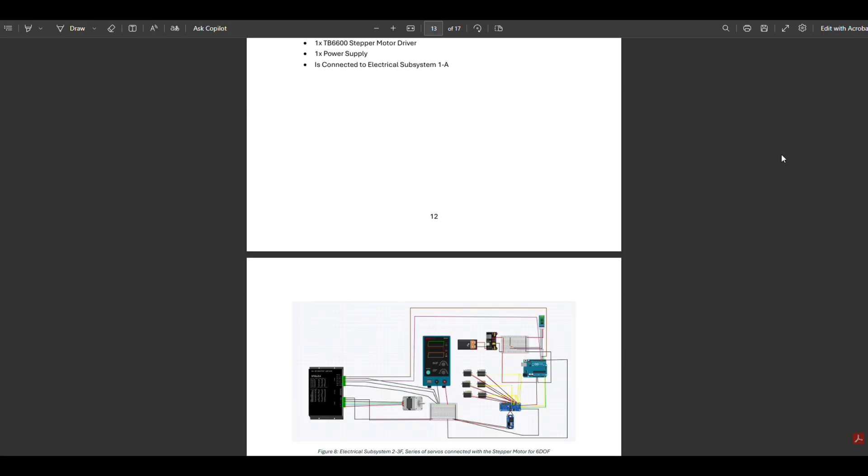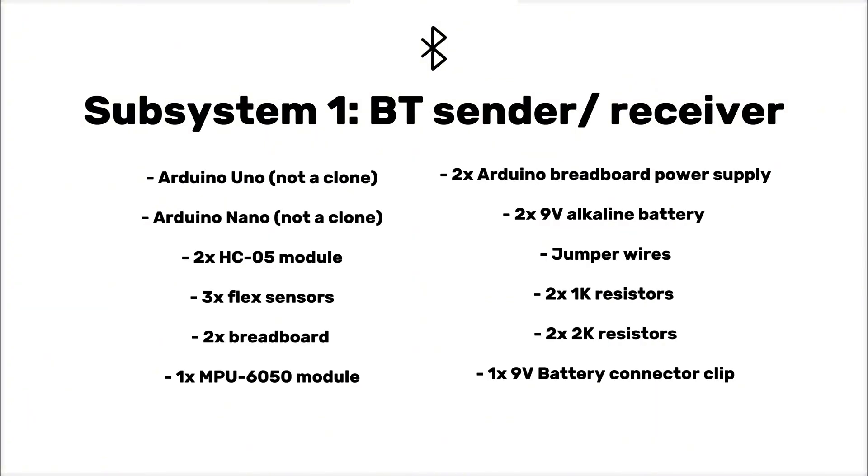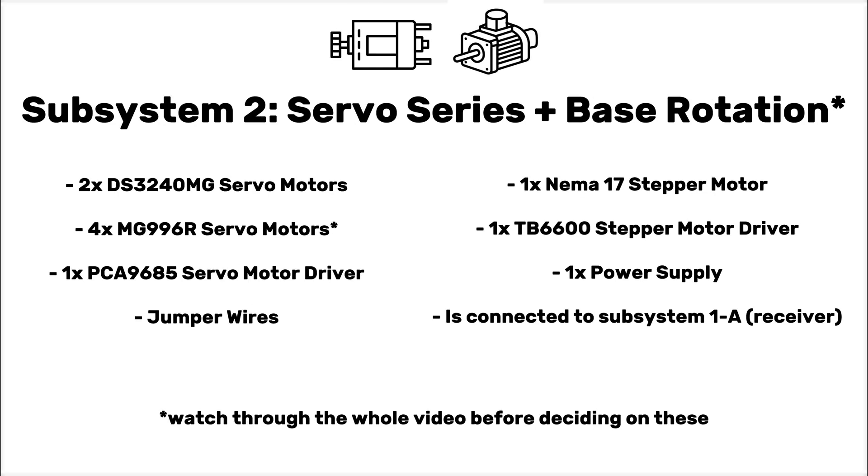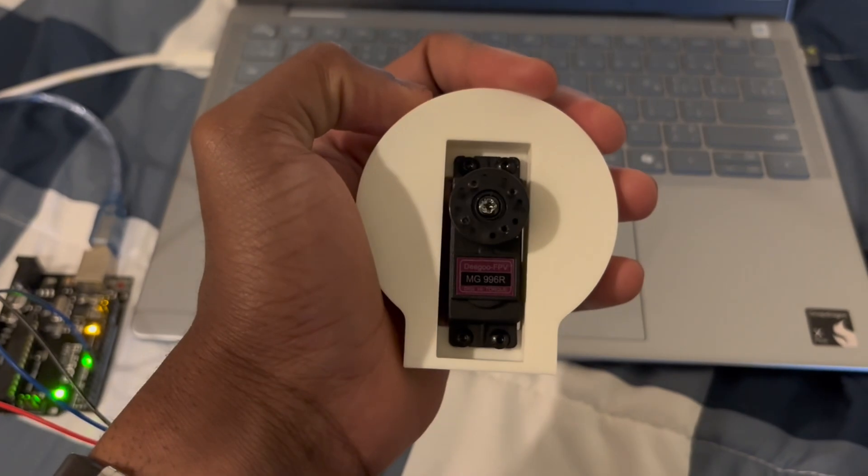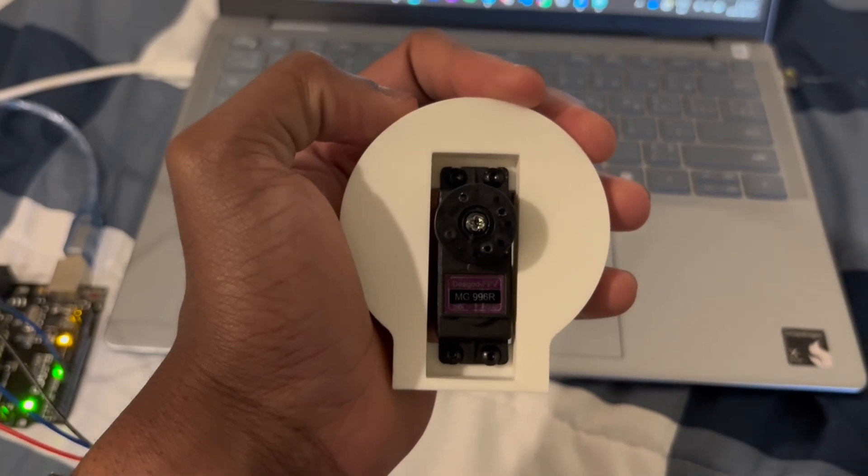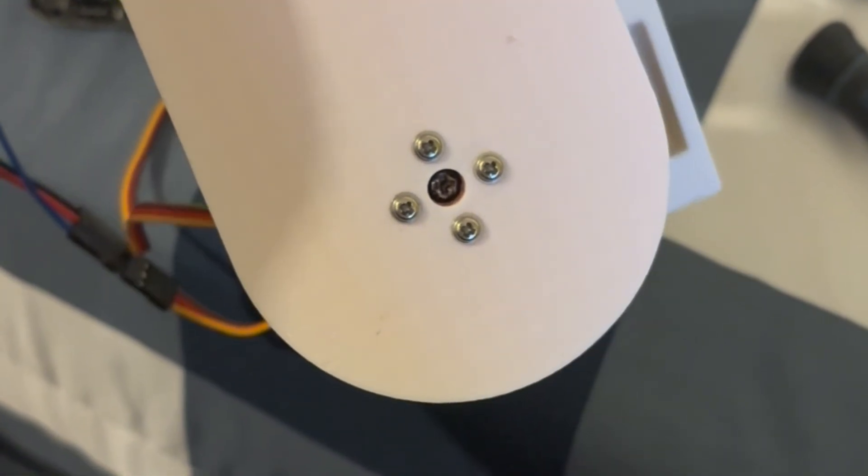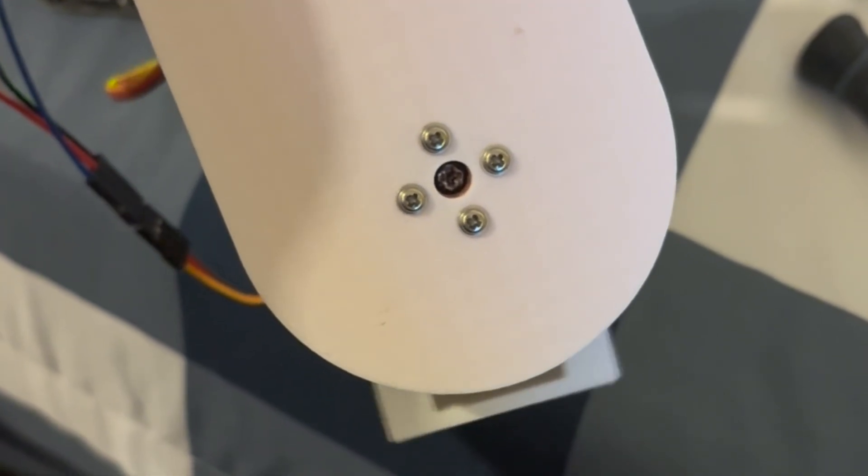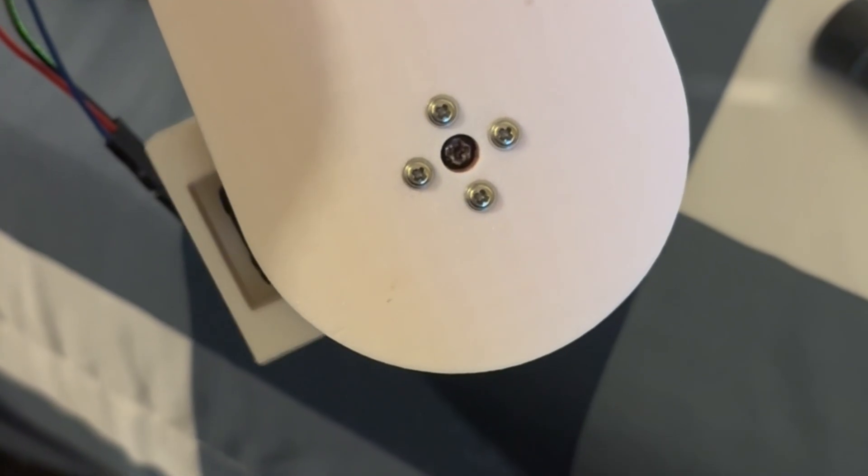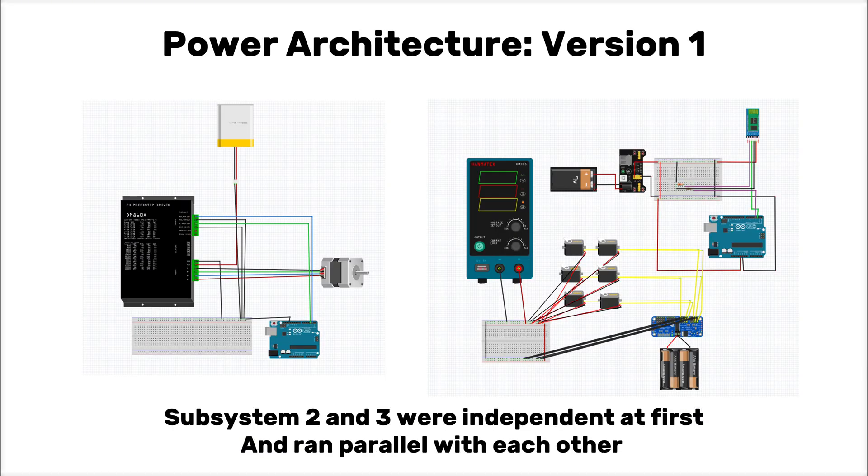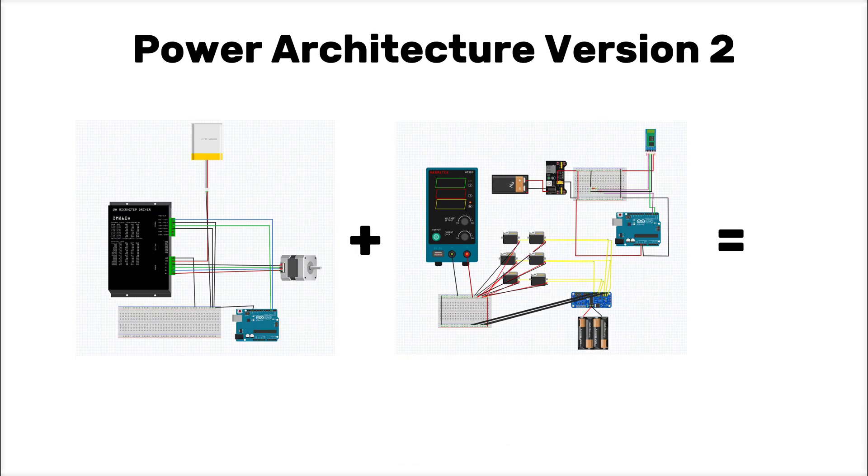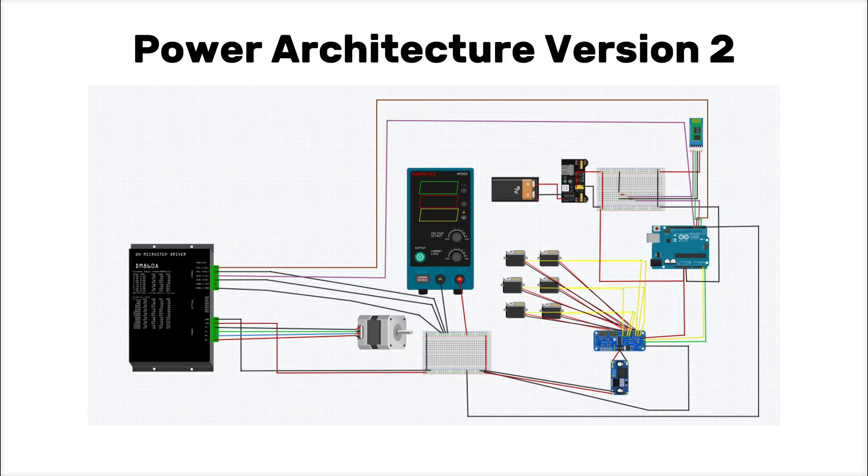This might seem like a trivial point of discussion, but I figured that this would be the best place to put it in the video. This project went through a few iterations when it came to the power architecture, and thanks to the help of my team lead and a few bugs that I ran into while testing the arm, I figured out that simplifying the power architecture was very necessary.